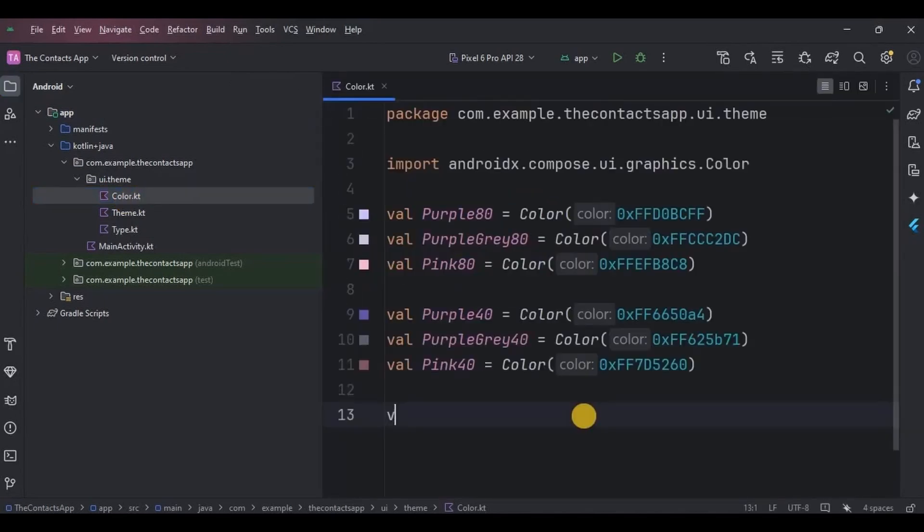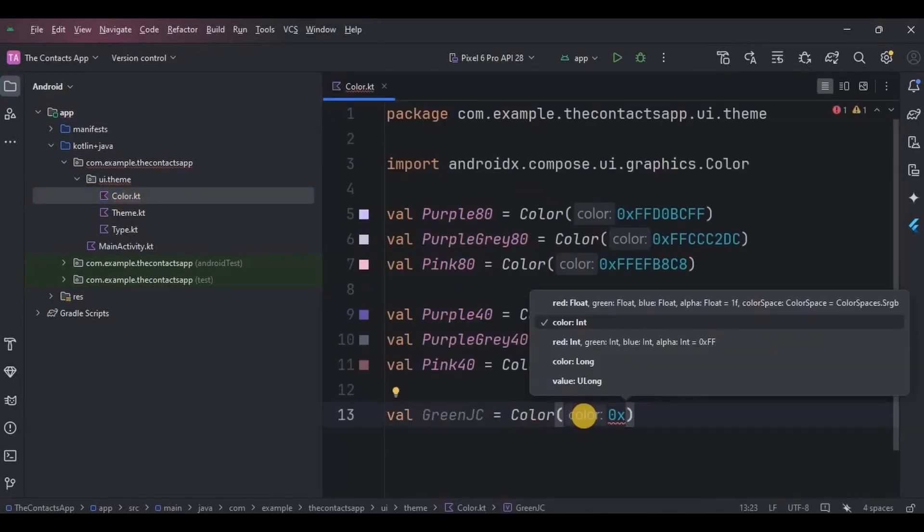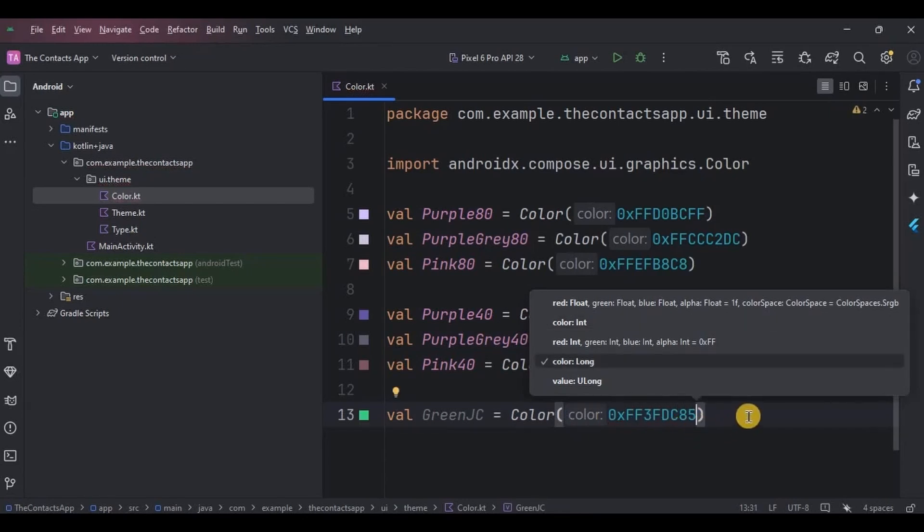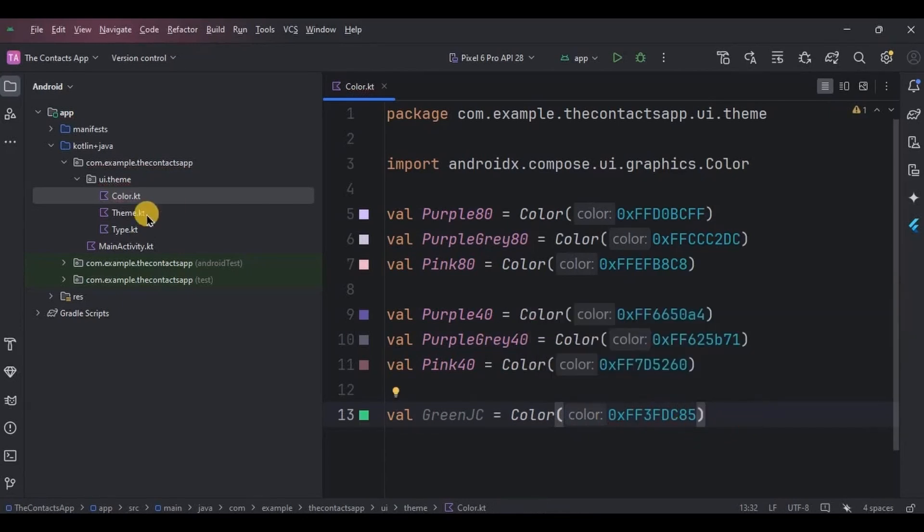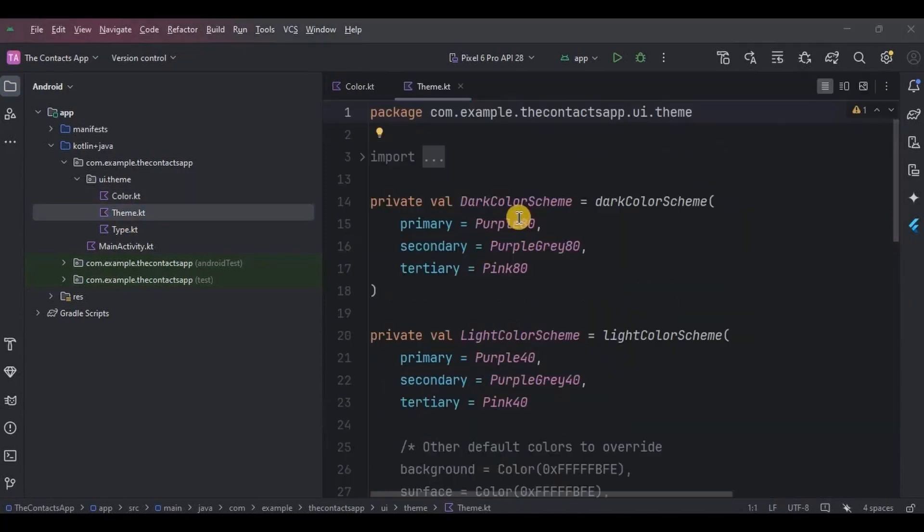Go to Color, add Green JC color whose code is 3FDC85, and then go to the Theme and add Green JC as the primary color.